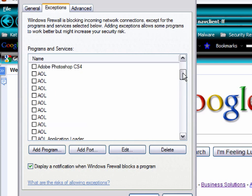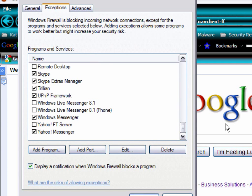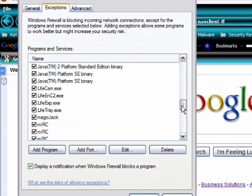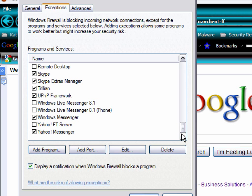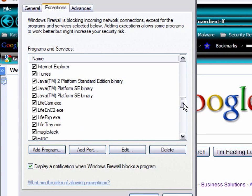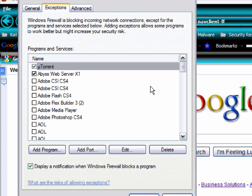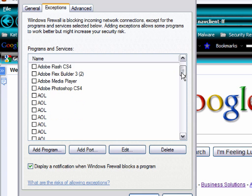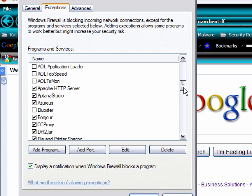When a program is trying to connect to the internet and you get the window that says do you want to block this, unblock this, or allow this, this is where the exceptions are. In other words, the firewall will block it and ask do you want to allow this or not. If you allow it, it'll put a check right there. You can see there's quite a few things in here. I got uTorrent. The Abyss web server right here is a local server that I have for developing ASP.NET applications.